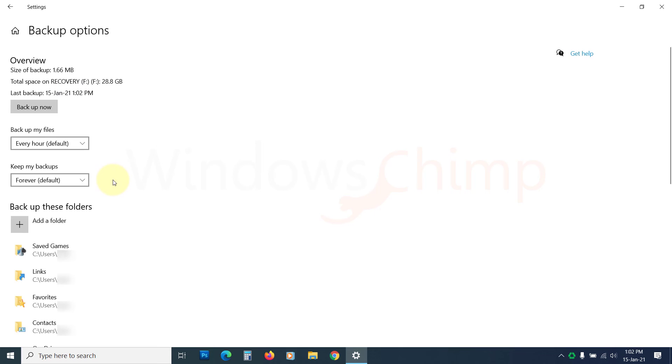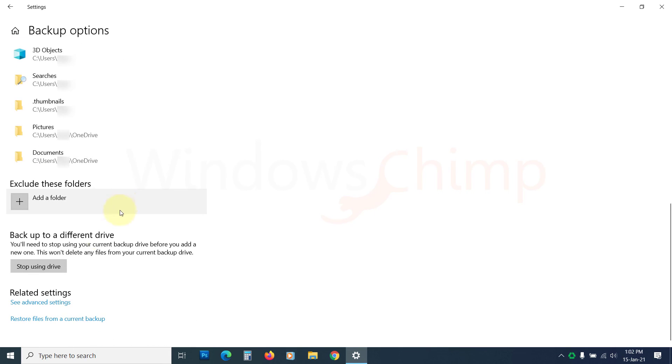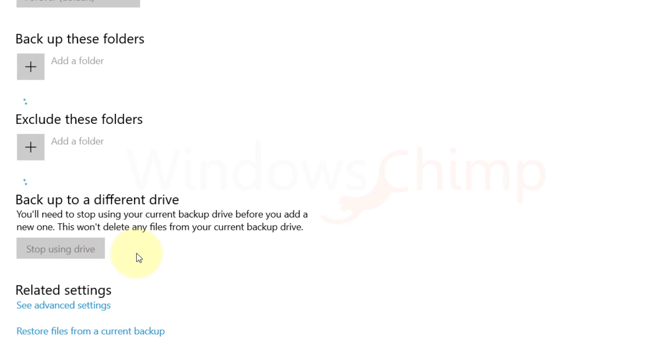If you want to use another drive to backup your files, scroll down and click on Stop Using Drive, then add the new drive.